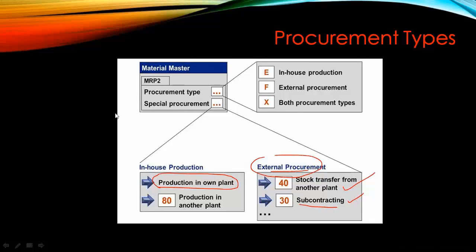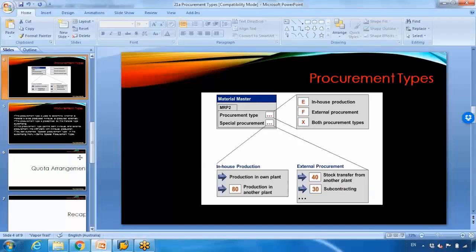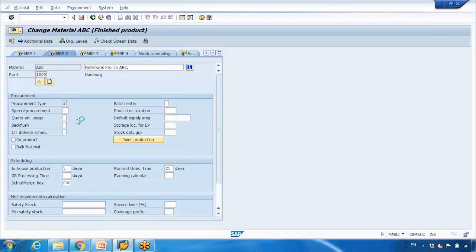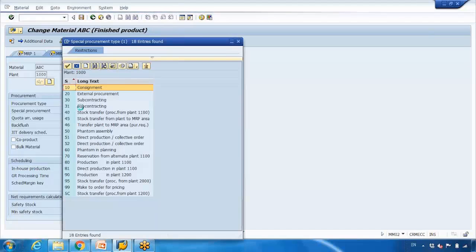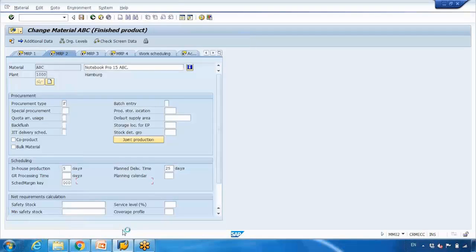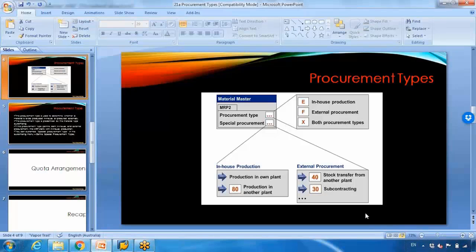So when you select F for external procurement, you can select 30 which is subcontracting, or you can select options like stock transfer from plant 2000, for example. These are the options available under external procurement.